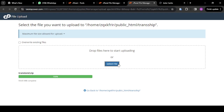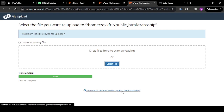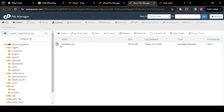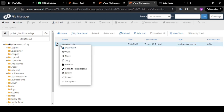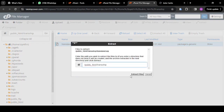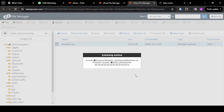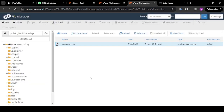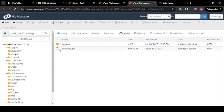Once it reaches 100% and turns green, you go back to your directory. You'll see the file here — which is the transland.zip. Then right click on it, click Extract, click Extract Files, then close. Once you click reload, you're going to see your folder. Once you've uploaded it, you can delete the zip file — you don't need it anymore.